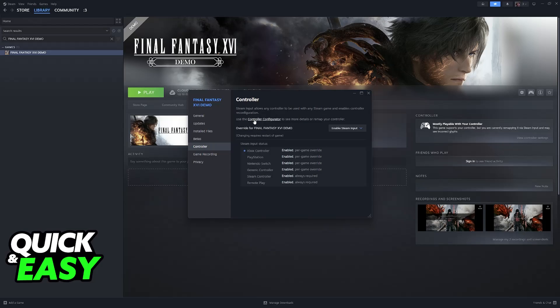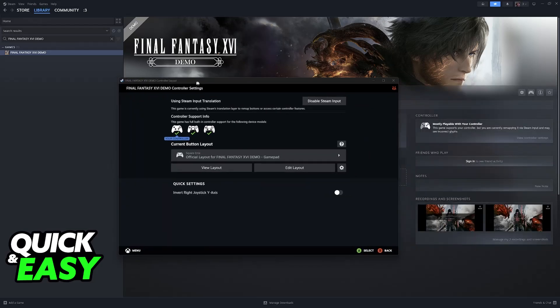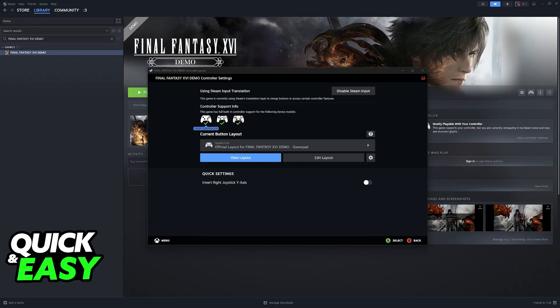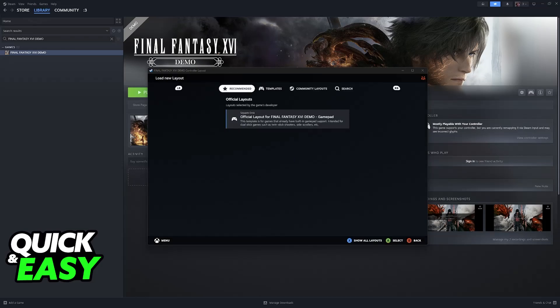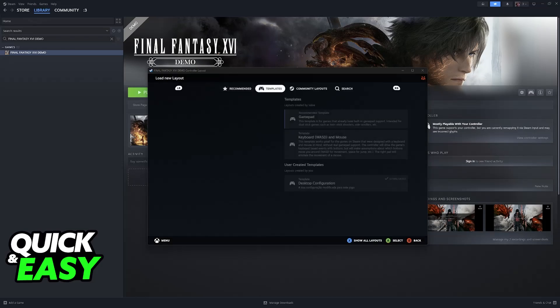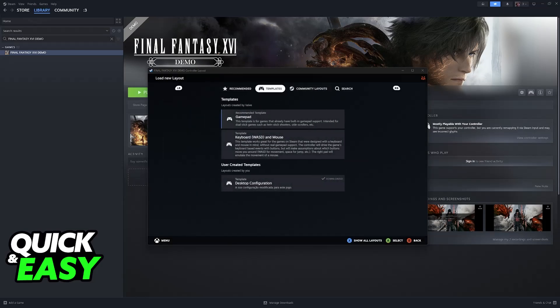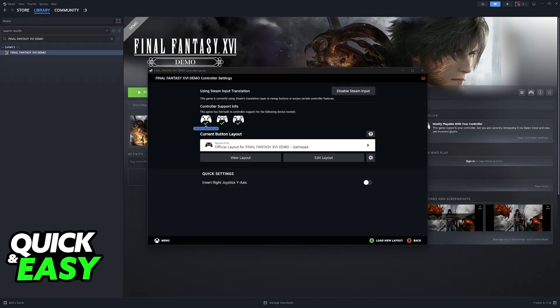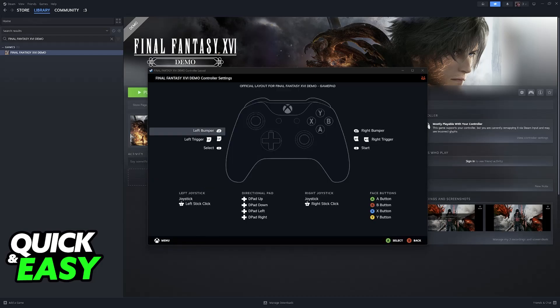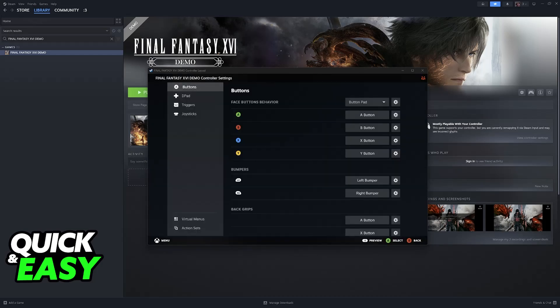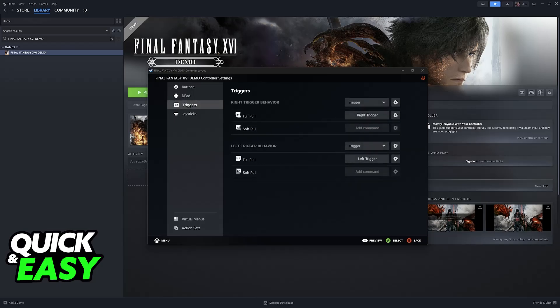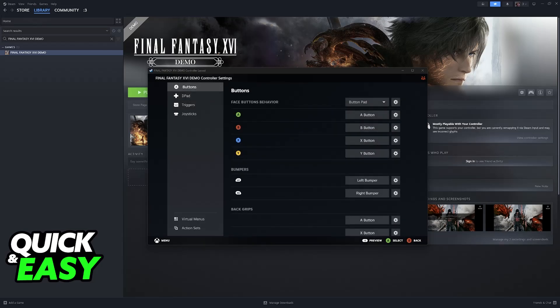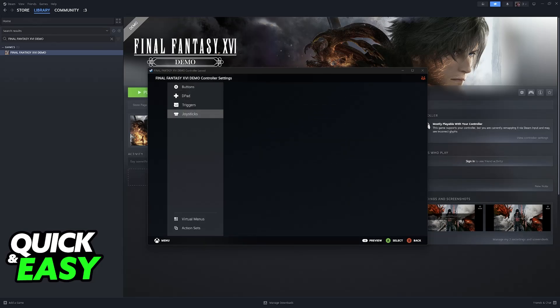You can optionally go into the controller configurator and manage the layout that you have. Usually there will be a recommended one made by the developers or you can browse through templates and community layouts. Alternatively you can view the one that you currently have and even create your own by editing the buttons, the triggers, and joysticks.